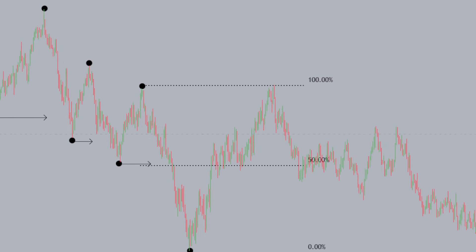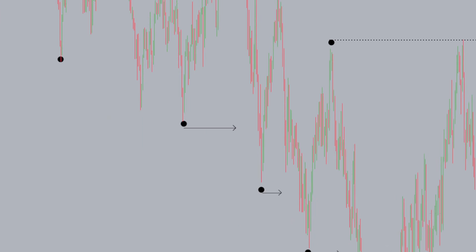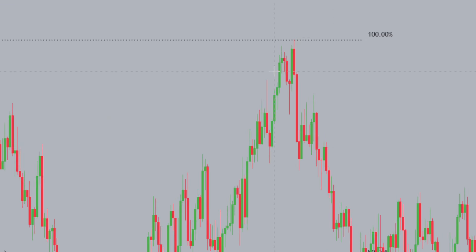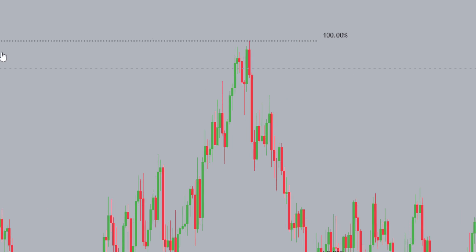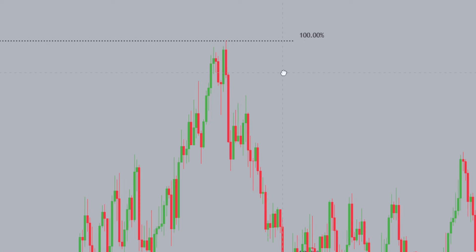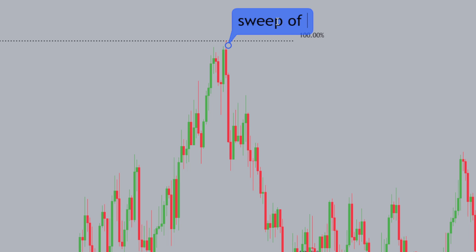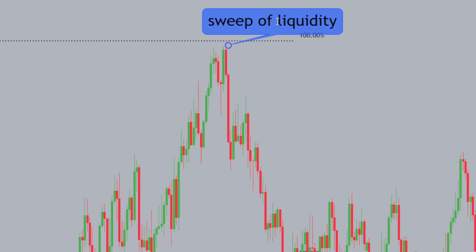Something I want to bring to people's attention: why isn't this a break of structure? You may be looking at it thinking why isn't this a break of structure — but actually, if we look at this closely, this high over here didn't actually get broken with the body. This was simply a sweep of liquidity because it didn't close below strongly enough. So this becomes a sweep of liquidity, and this is something to bear in mind when we go into our higher time frame and intraday analysis.